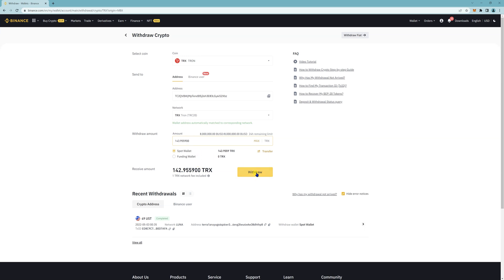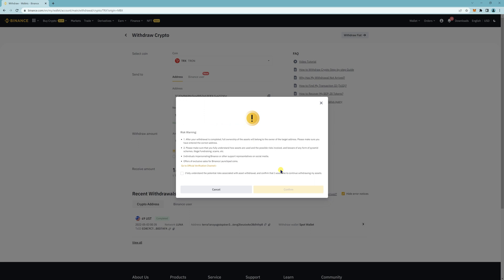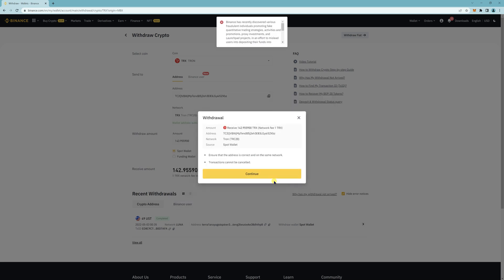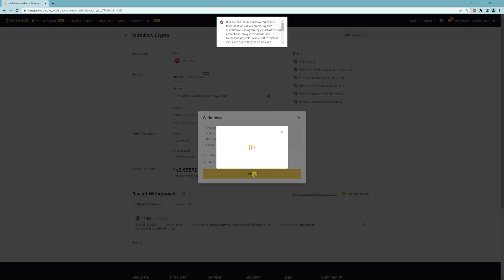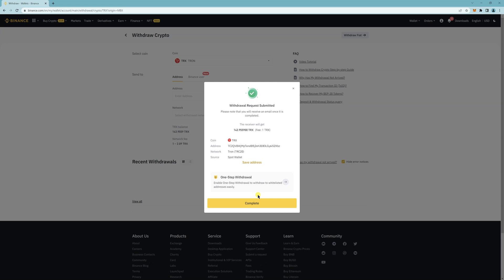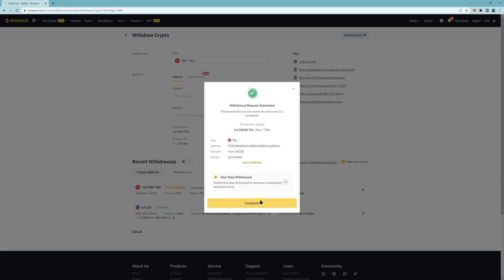Click on withdraw. I fully understand. Continue. And then you want to do your normal verification codes. Click on complete.